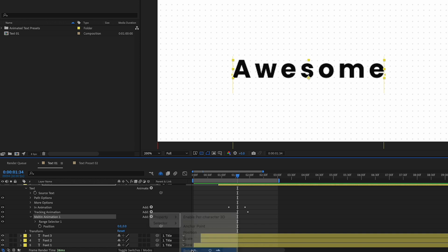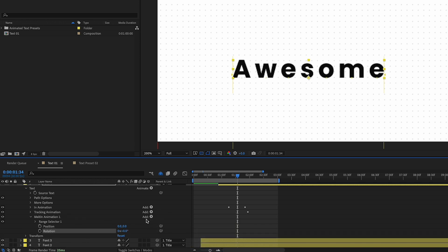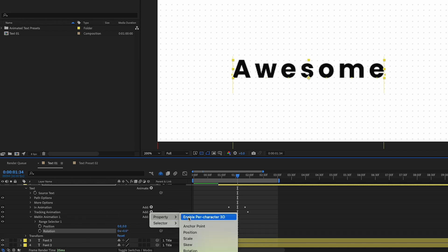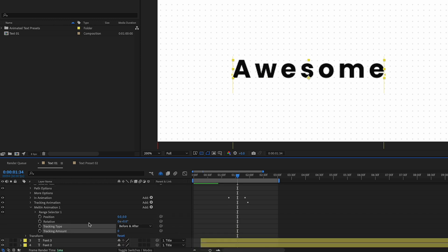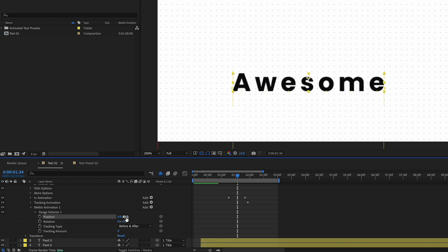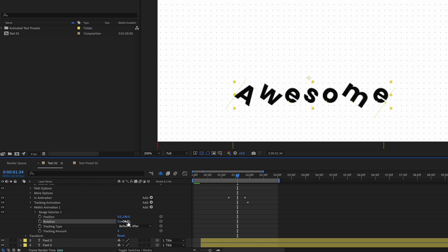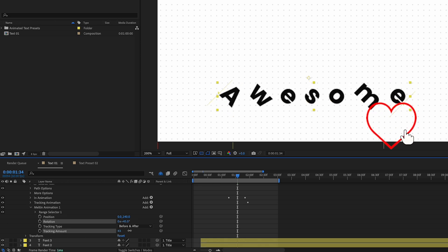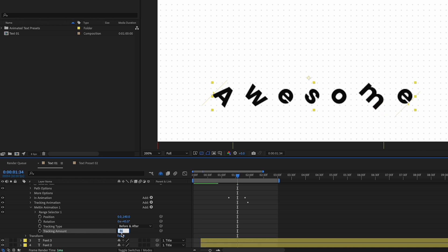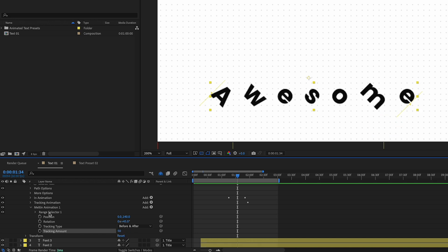I need to add some more properties, so let's find Rotation and add that, and I'm also going to add a Tracking property. Now we're going to give these some values. For position, I want to lower it to around 140. For rotation, I'm going to rotate it to around 45 degrees. For the tracking amount, I'm going to increase it to around 50, since the text kind of opens as it falls down.